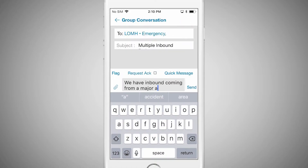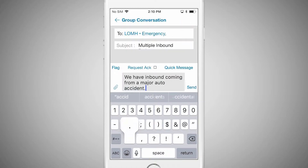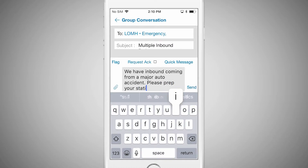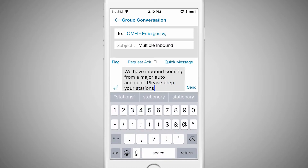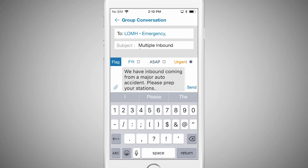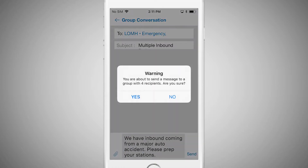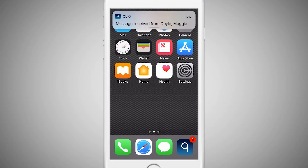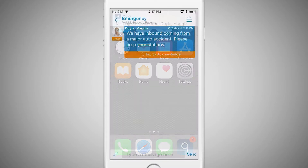For example, the Urgent flag can be used to alert of a patient emergency or to expedite a discharge. When typing a message, tap Flag and choose the appropriate option — FYI, ASAP, or Urgent. The Qlik app is set up to alert the recipient with a unique urgent sound when that flag is used.